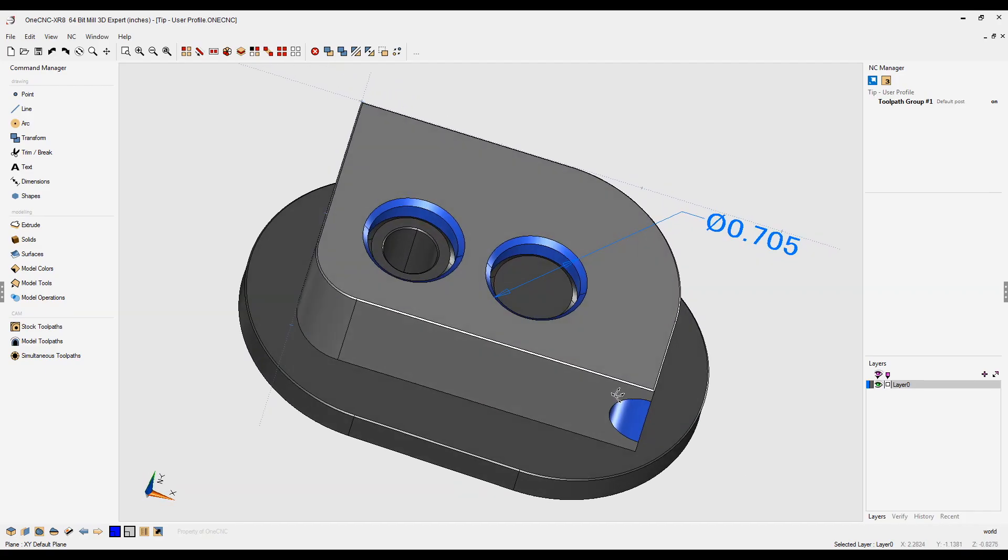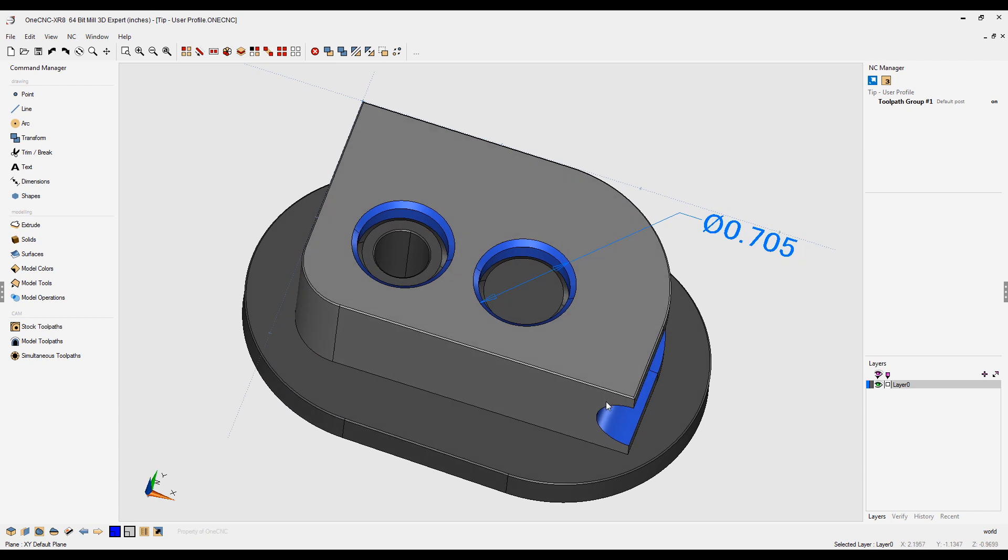In this tip of the day, we're going to take a look at OneCNC profiles. Now, what's a profile? Well, simply put, a profile is an easy way to save your custom OneCNC settings.